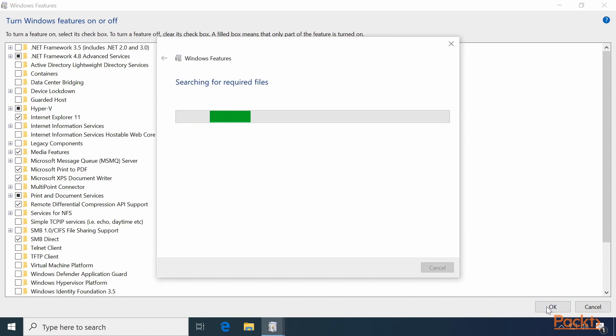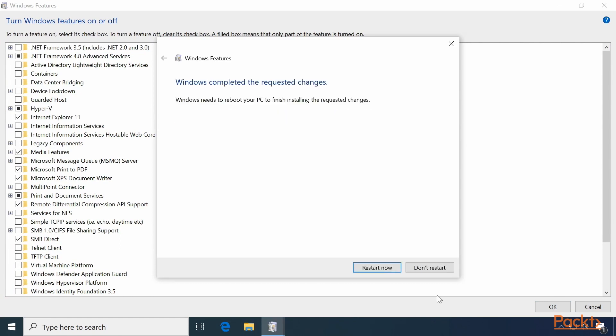Windows Features will search for required files, install them, and then require a reboot. Let's restart now.